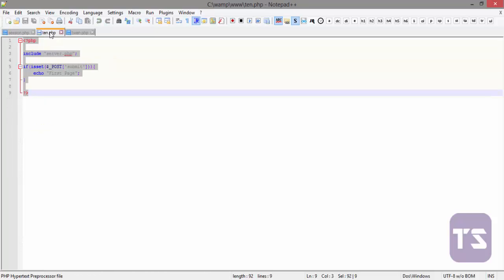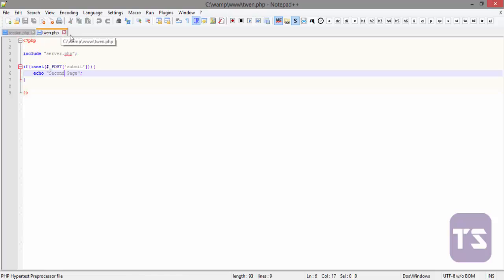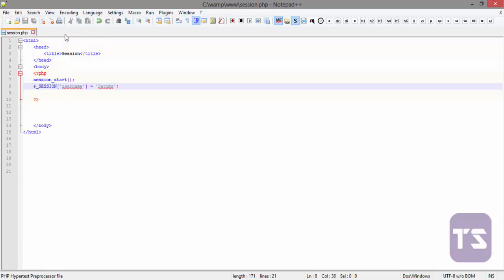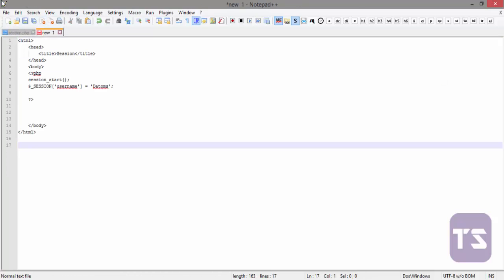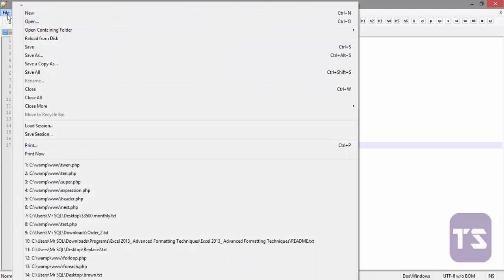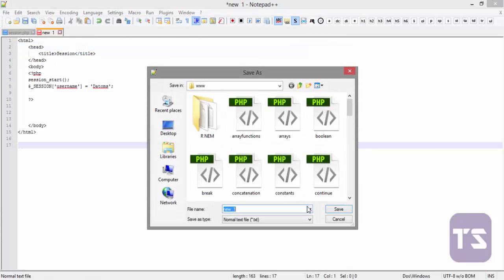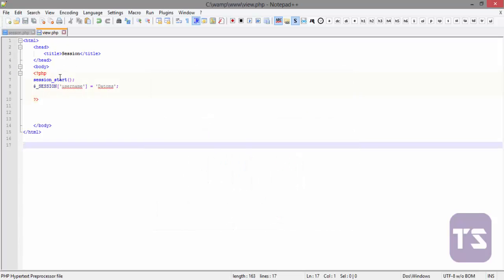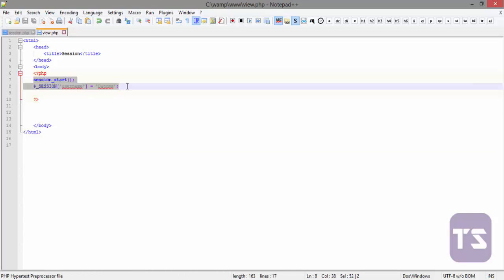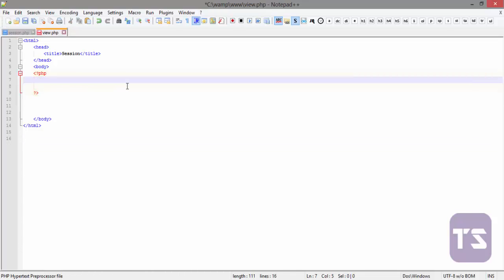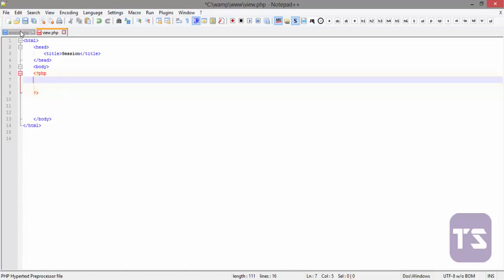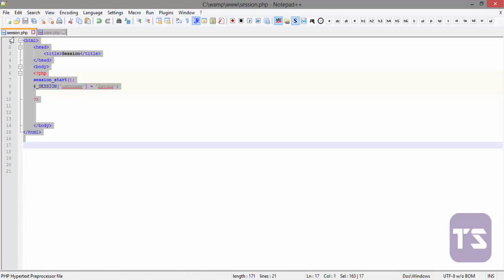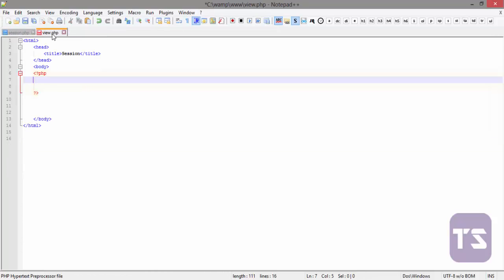Now, we're going to open another page right here. Let me just copy this. I'll paste it here. Now, I'll call this view.php. Let me call it view.php. And now, what we want to do is, on a normal note, you're supposed to echo or include, rather, you're supposed to include the session.php in the view.php. So that's to bring everything from here into this place. But it don't work like that with sessions.